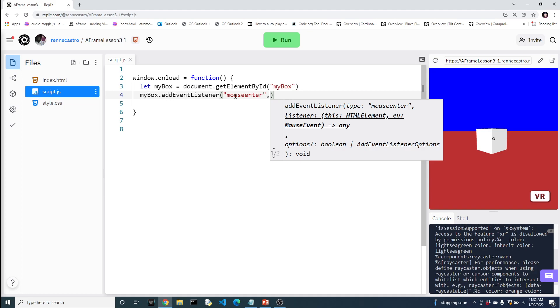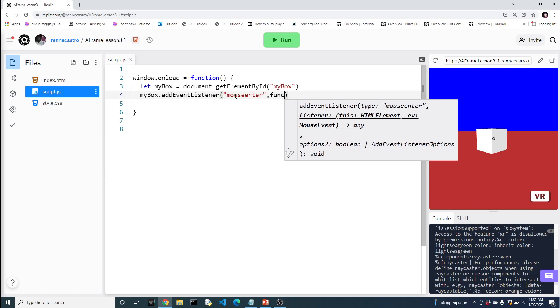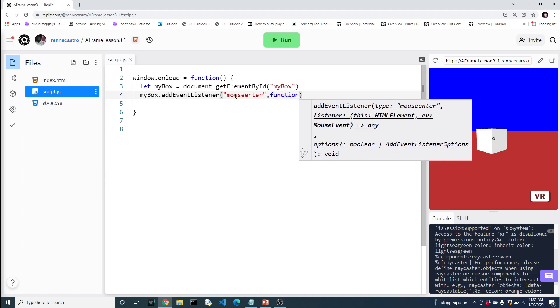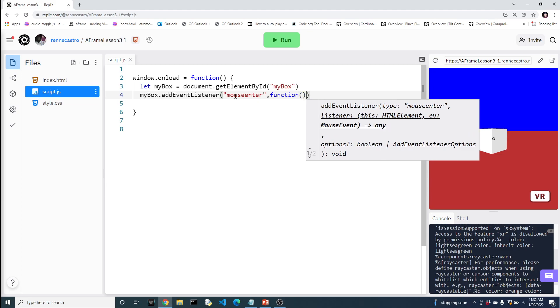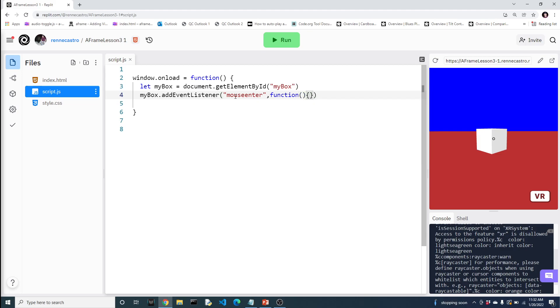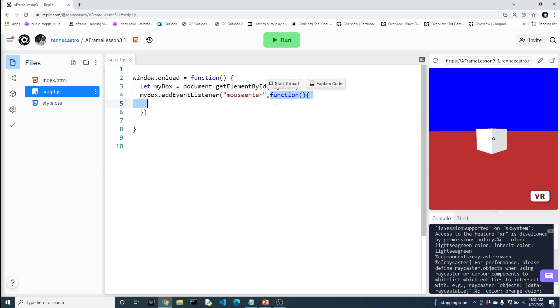A function to handle what should happen when that particular event happens. So right now, the computer is going to be listening for the user to have their mouse enter MyBox. Now we have to specify what to do. And we're going to do that using what's called an anonymous function. This is called an anonymous function because it doesn't have a name.